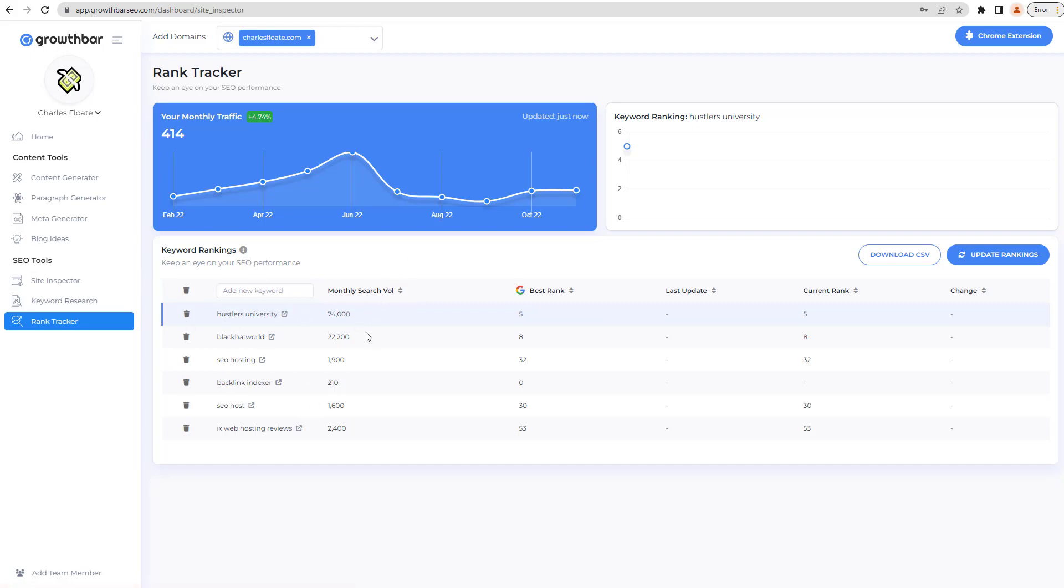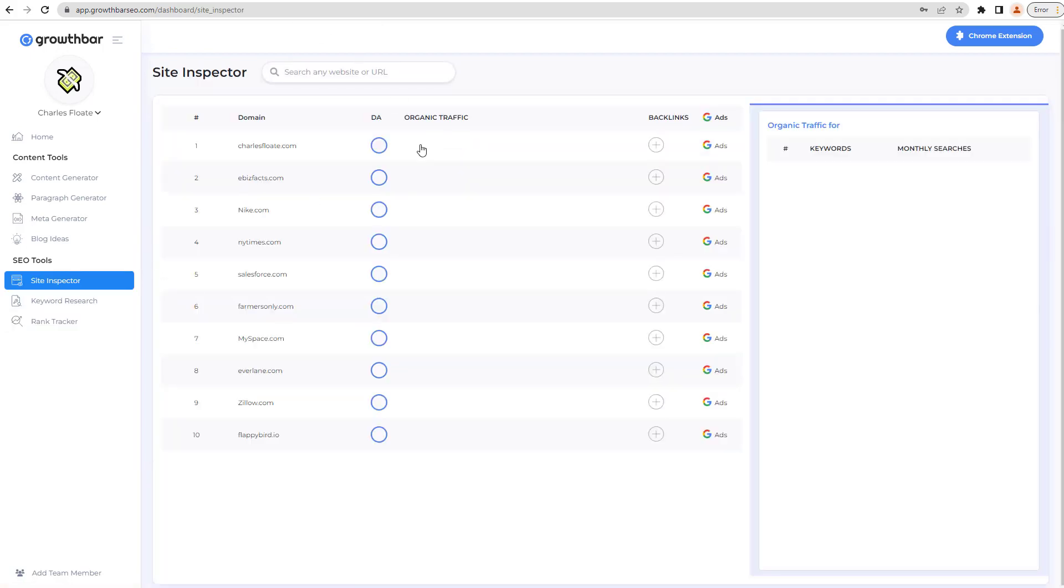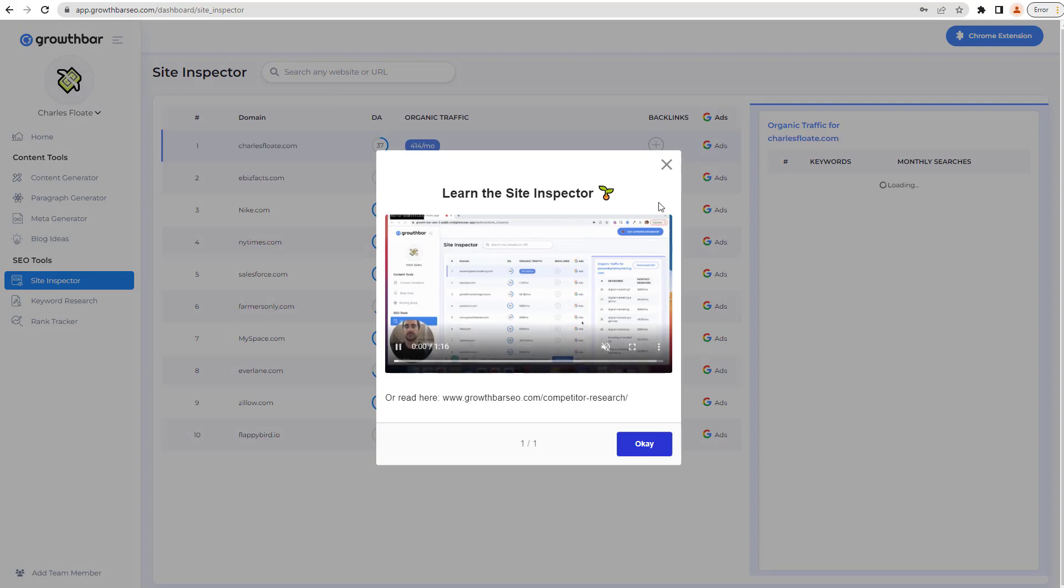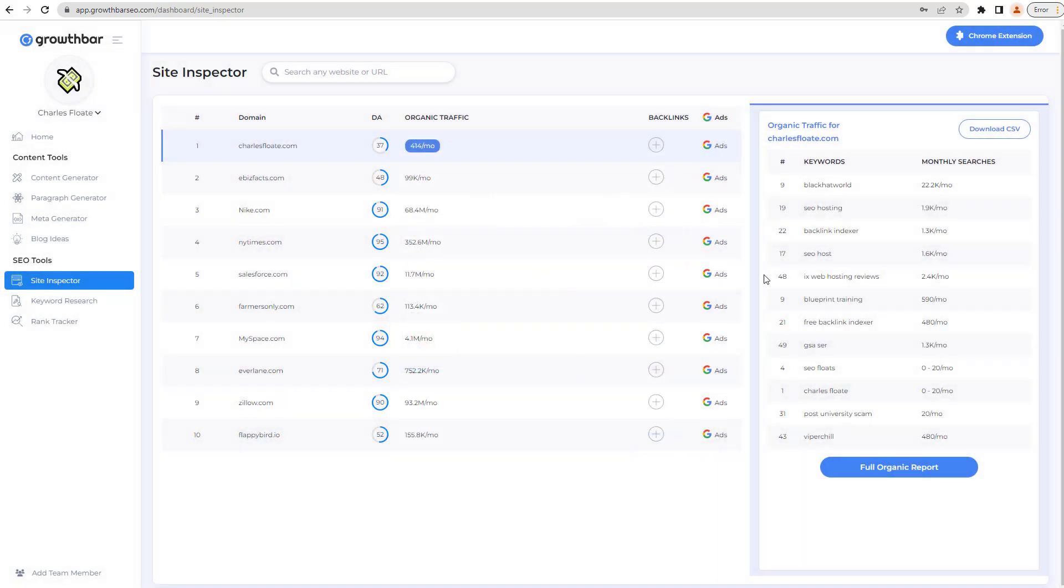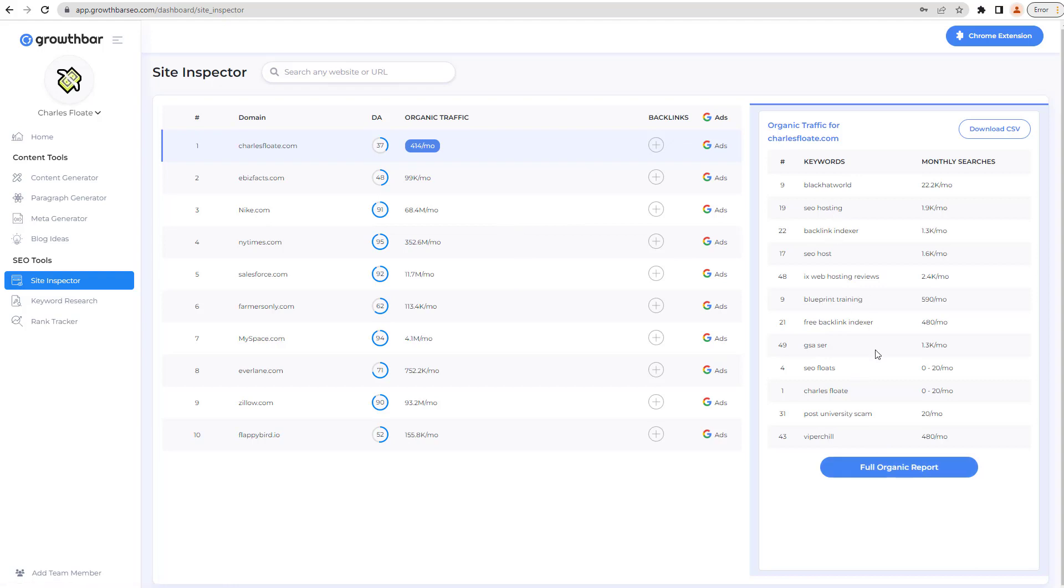The site inspector allows you to also do the exact kind of stuff as well. So you go through and have a look at some of your biggest competitors. Obviously, these are some of the ones that it's generated and added in for me, you can remove them or not. And then you'll be able to see the full organic report, see all of the keywords it's got there for you, as well as the Google Ads stuff as well for it.